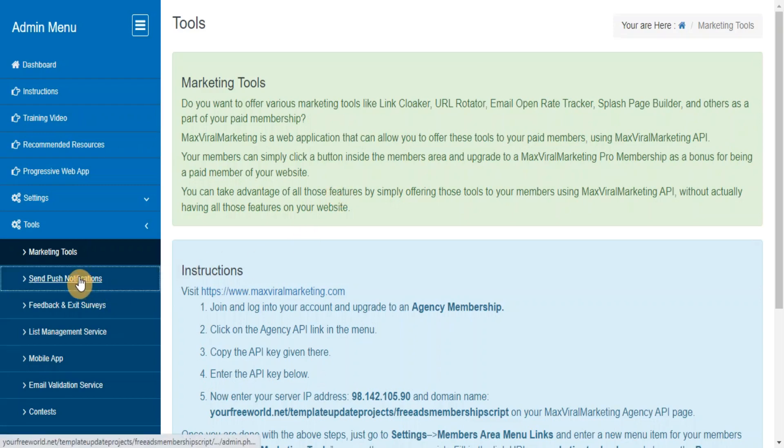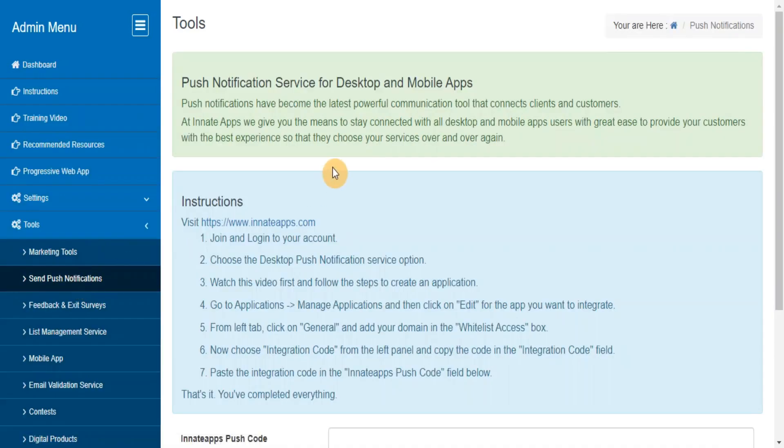Send Push Notifications. Push Notifications allow you to stay connected with all desktop and mobile app users with great ease to provide your customers with the best experience so that they can choose your services over and over again.